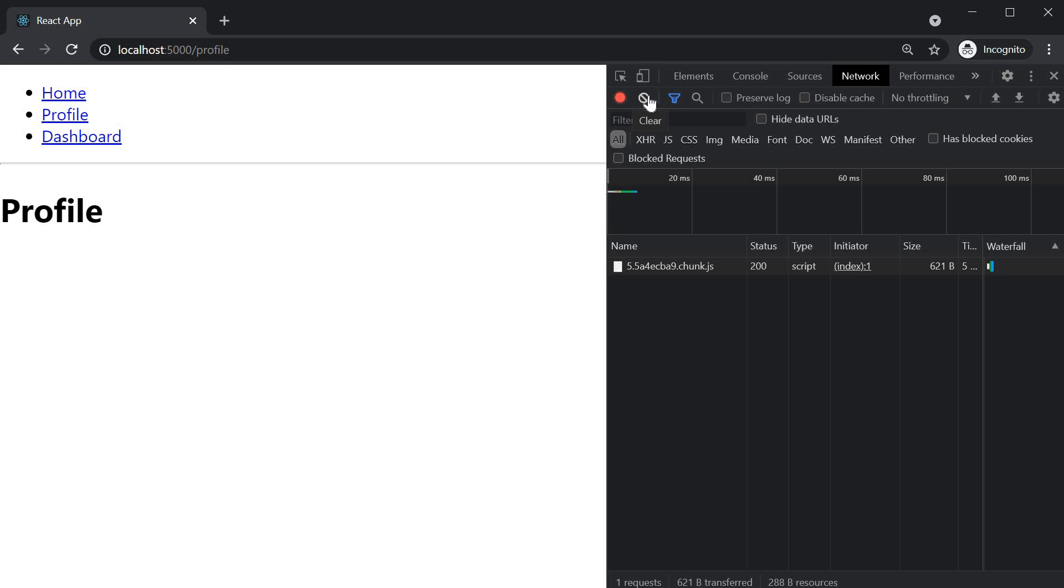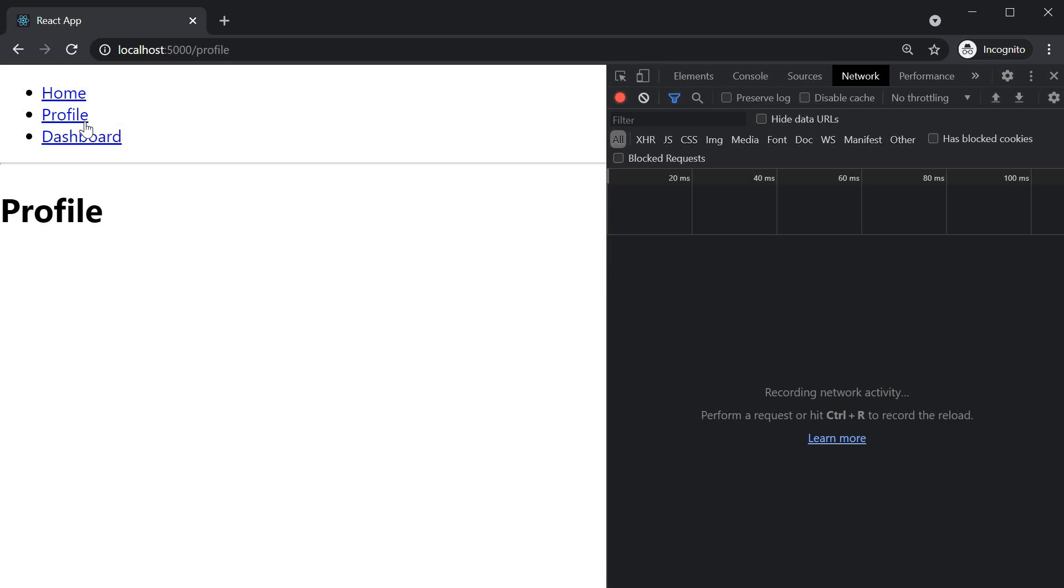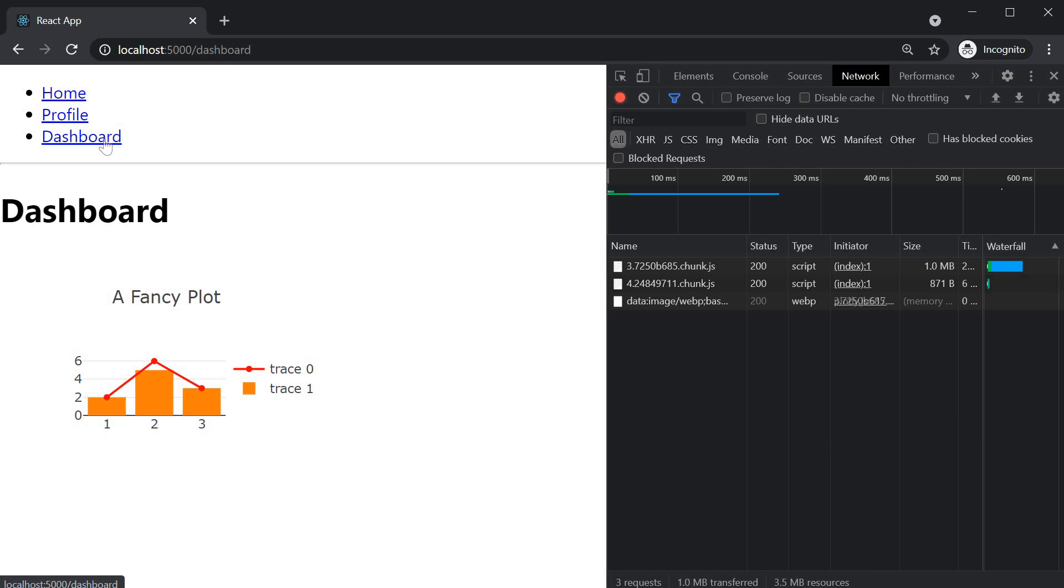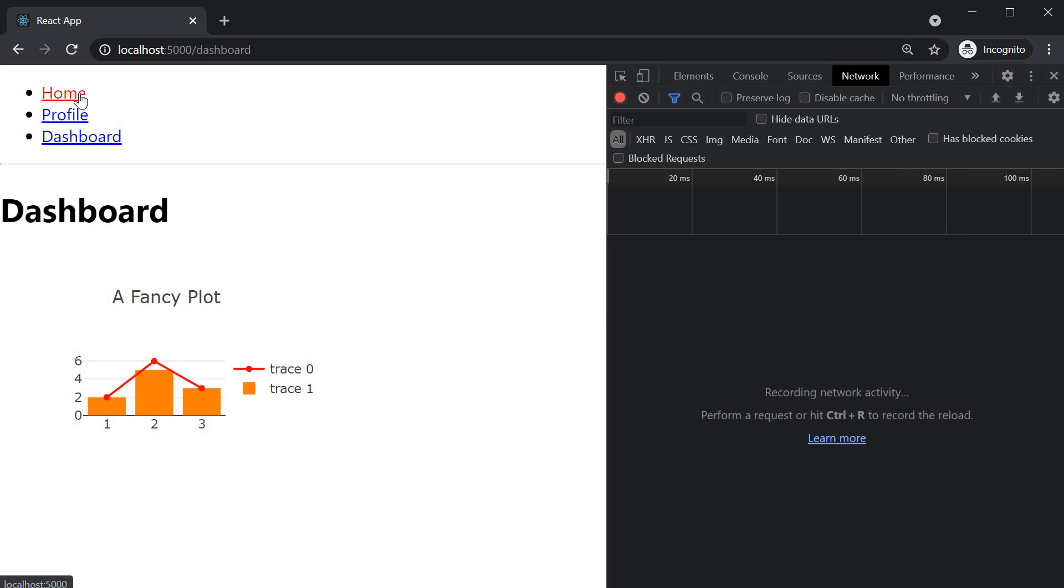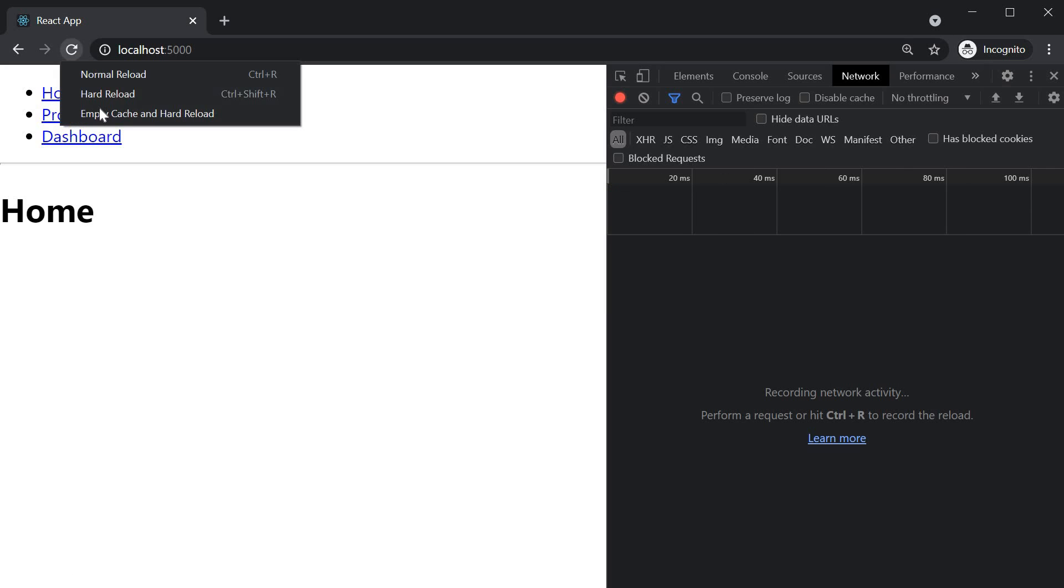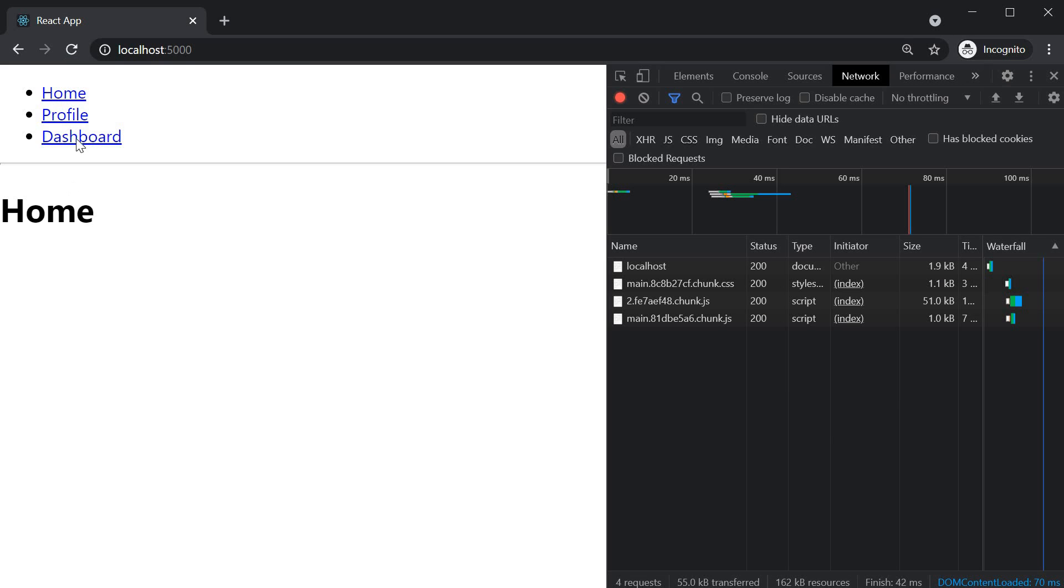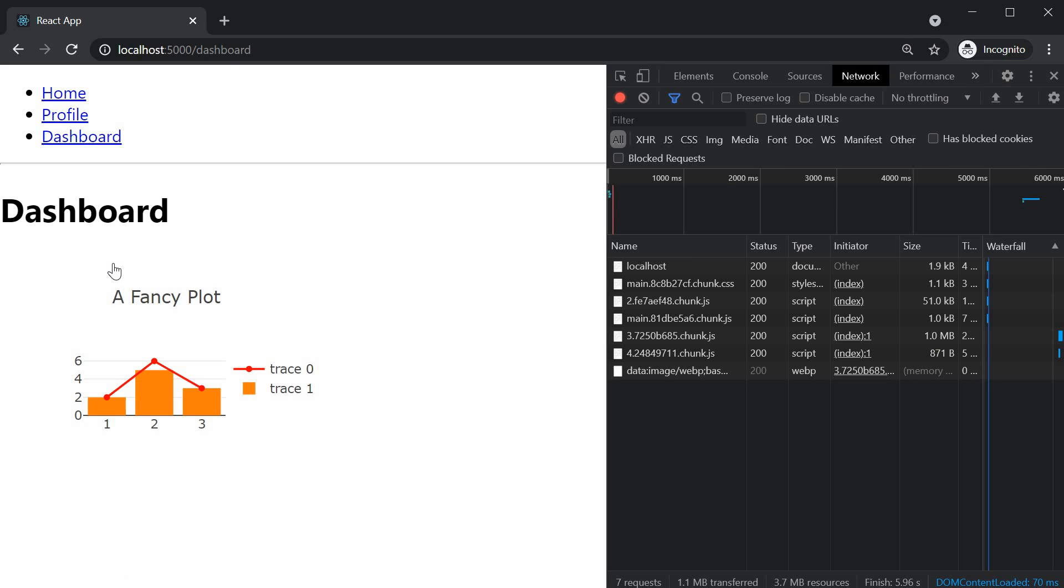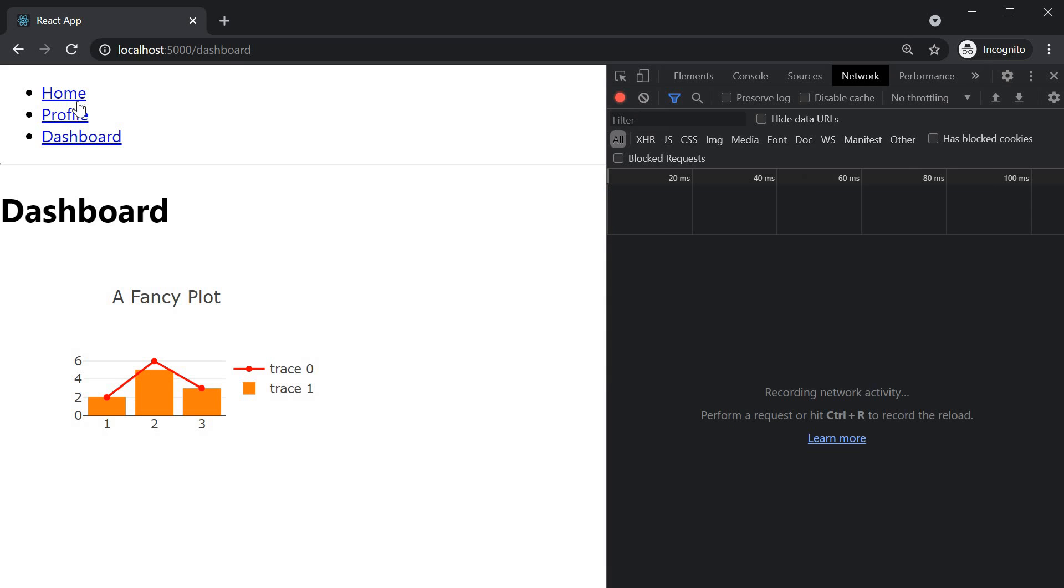If I now clear the network tab again and navigate to the dashboard page, we see the loading text in the browser and then the dashboard component is rendered. Dynamic imports are asynchronous and hence the loading fallback is rendered while the resource is downloaded in the background. So you can observe again, let me go back home, empty cache and hard reload and observe the loading text when I navigate to the dashboard page.